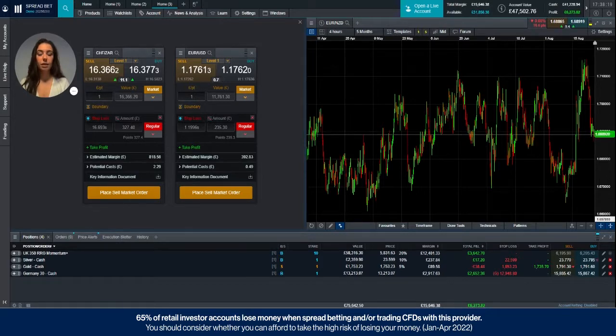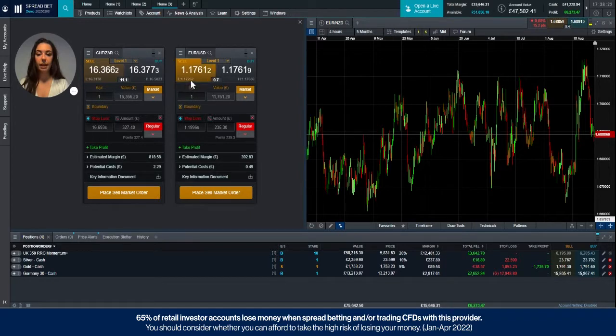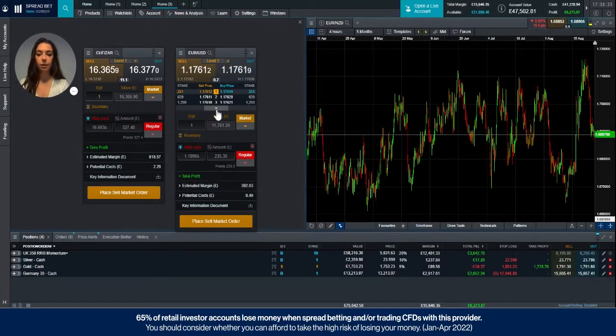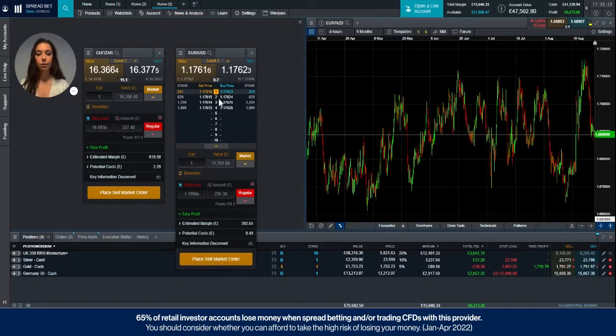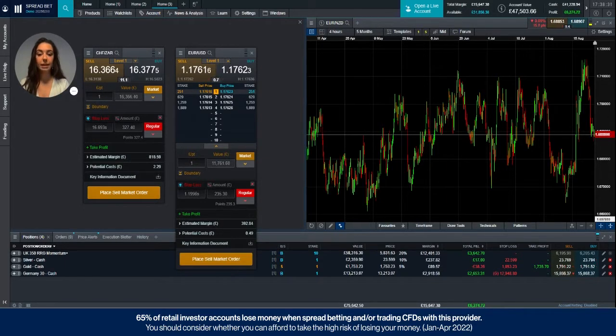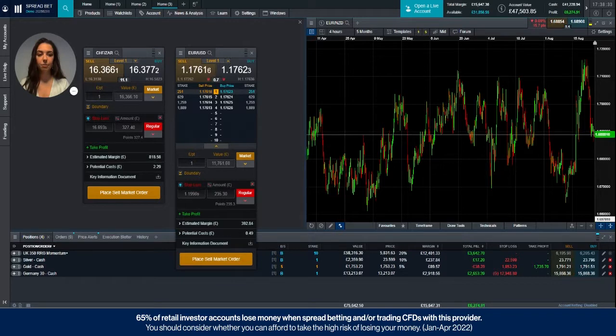So there will always be a minimum amount of volume available at level one and a maximum at level 10. These levels vary product by product and depend whether you are on our CFD or our Spread Betting platform.